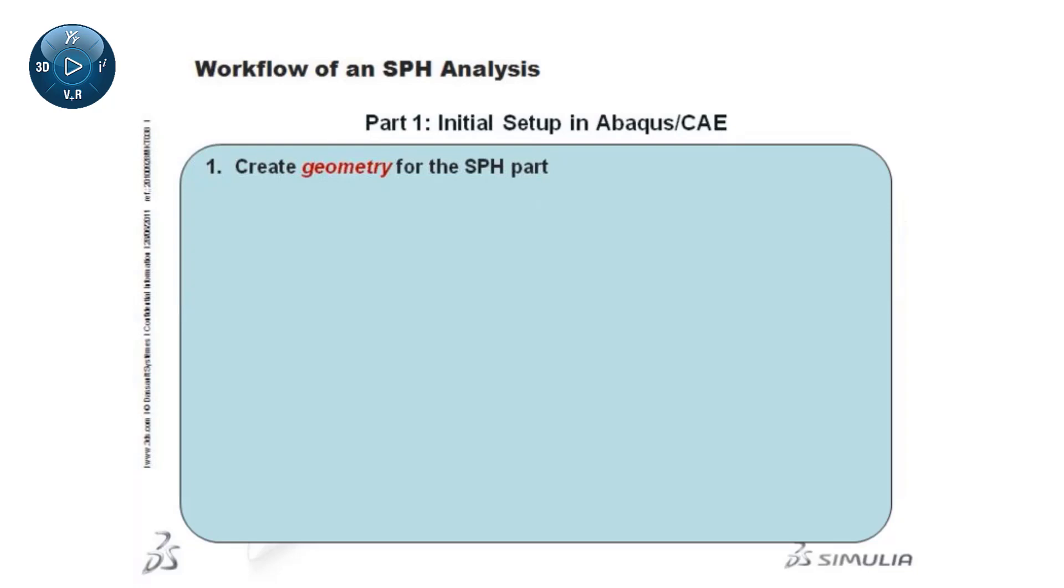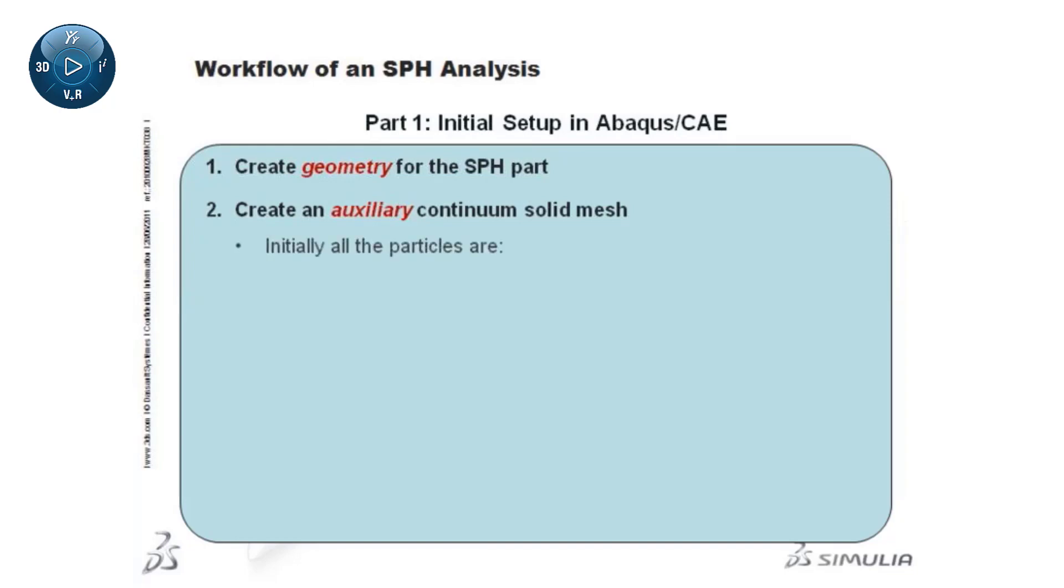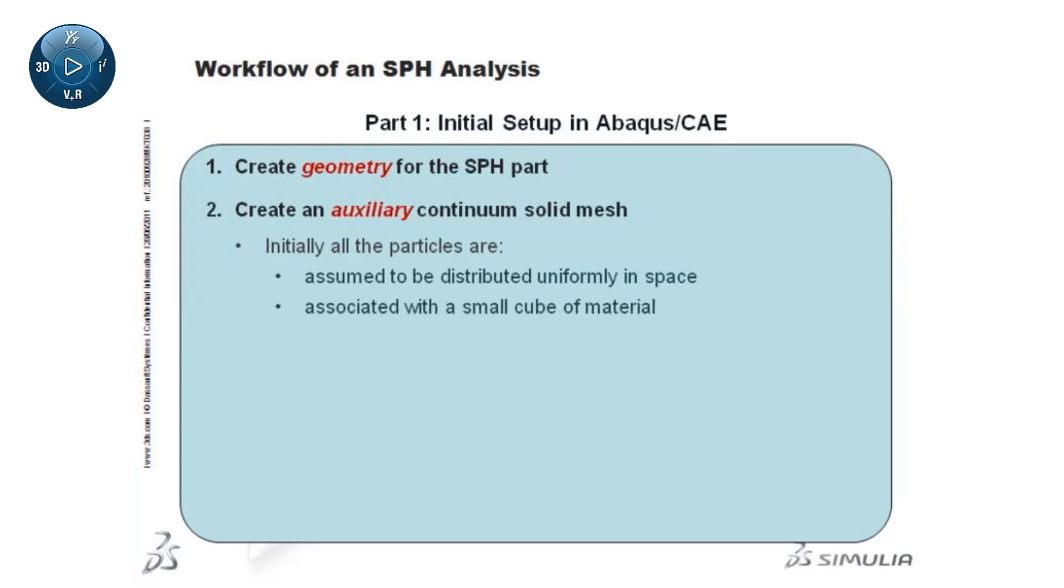The second is to create an auxiliary continuum solid mesh. The current SPH implementation assumes that at the beginning all particles are distributed uniformly in space, and that each particle is associated with a small cube centered at the particle.